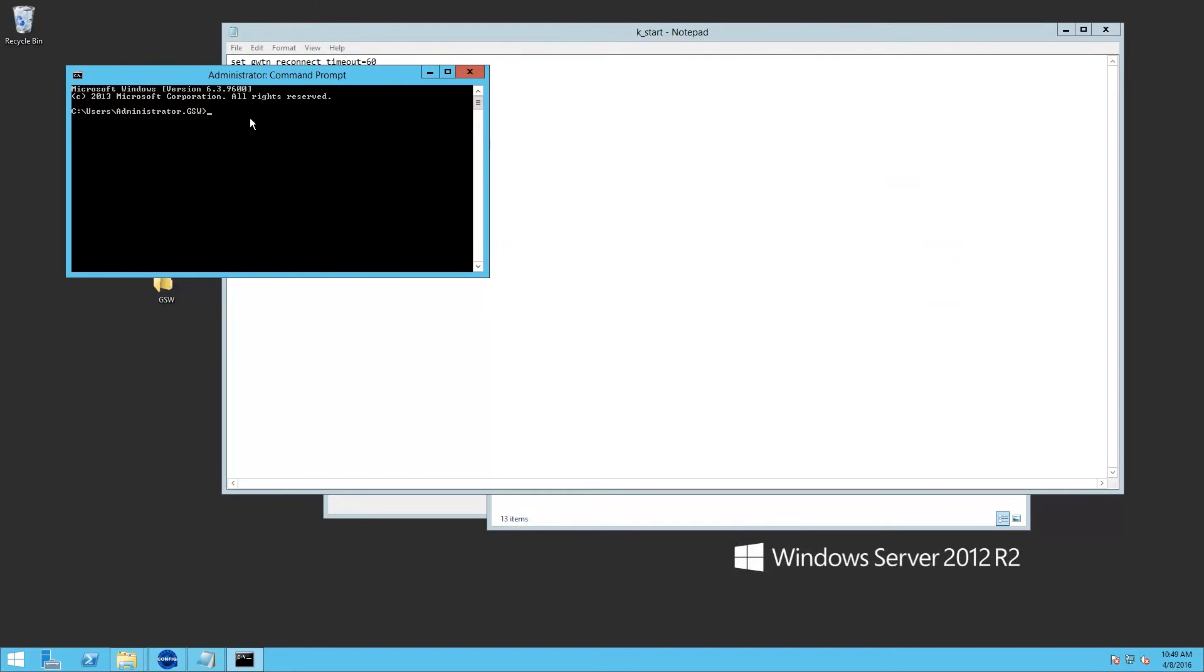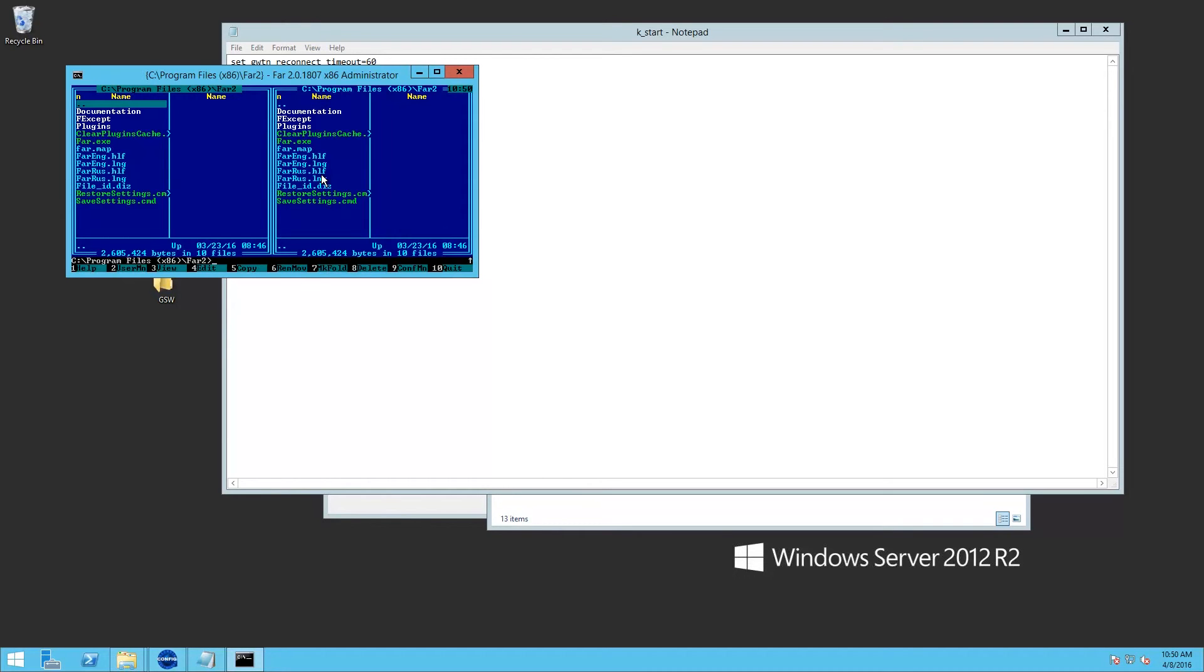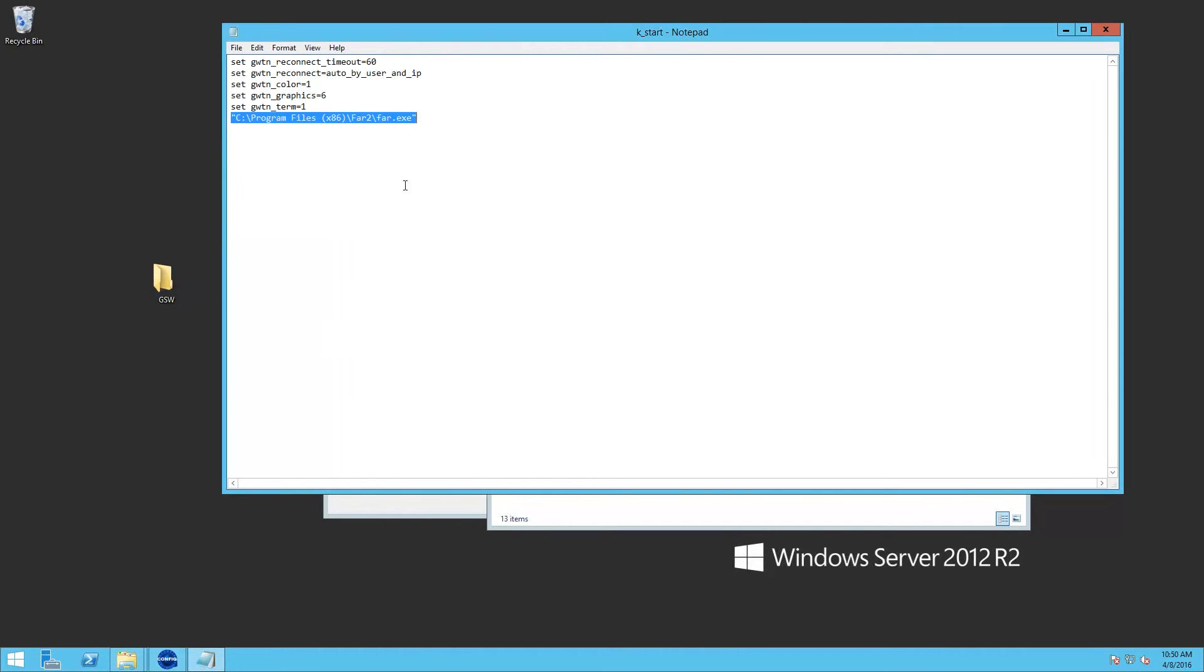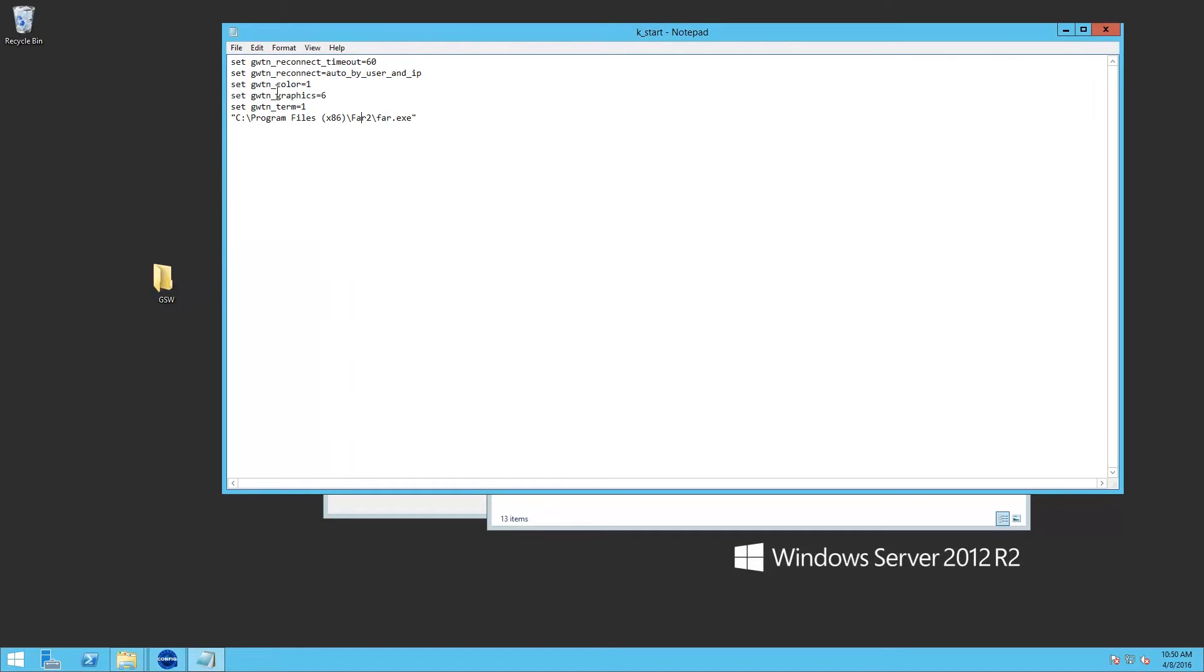We'll paste this in here. And it should launch FAR when we use that command in the K_start file. And it does. So we know our command works. So we can close after saving.